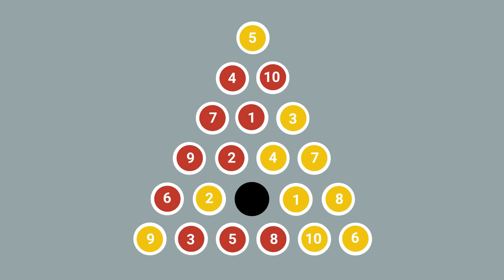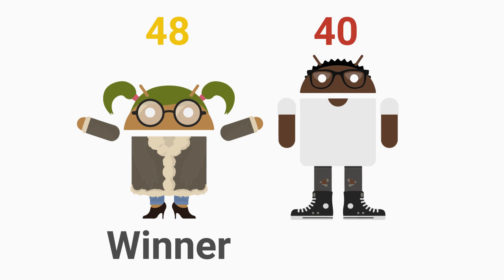At the end of the game, tiles neighboring the empty space get sucked in, and whichever player has a higher score from the remaining tiles on the board wins.